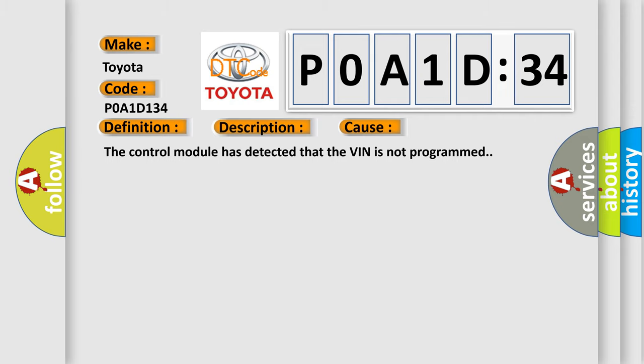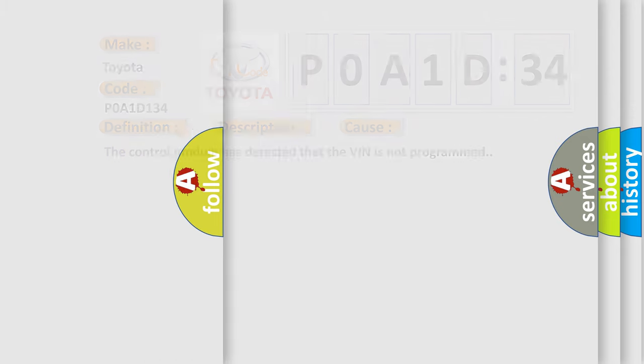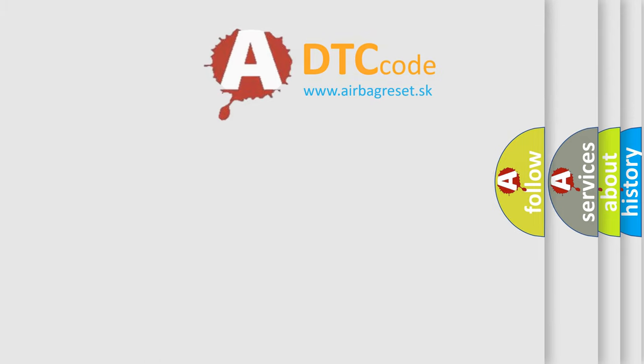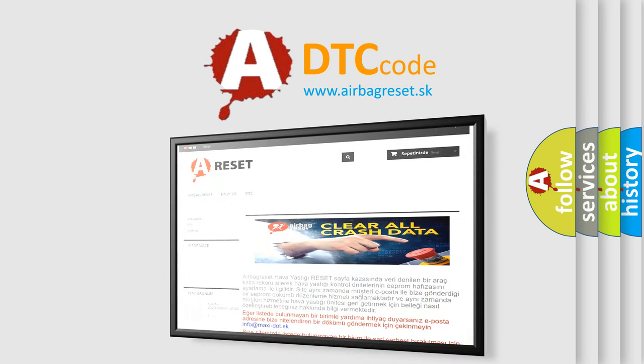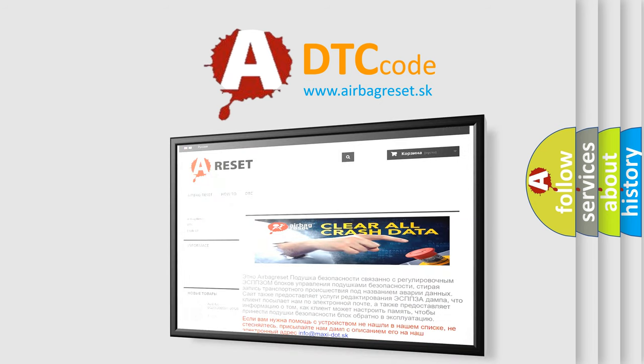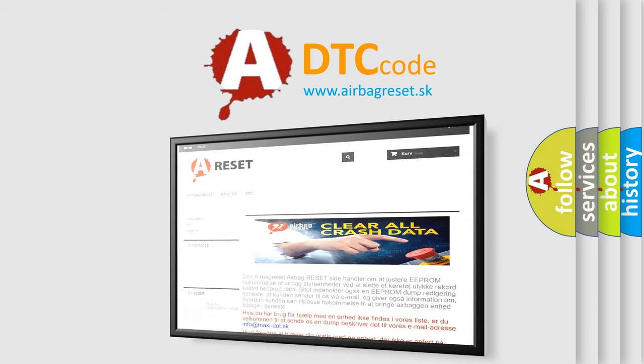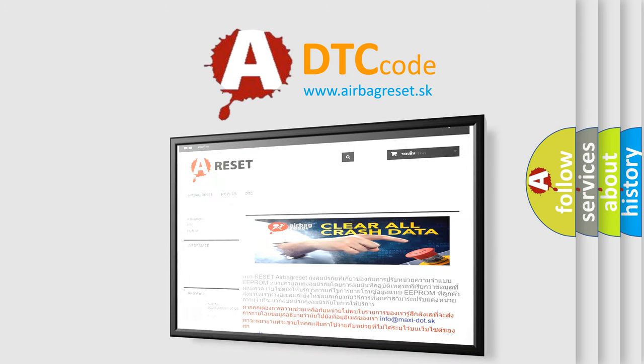The Airbag Reset website aims to provide information in 52 languages. Thank you for your attention and stay tuned for the next video.